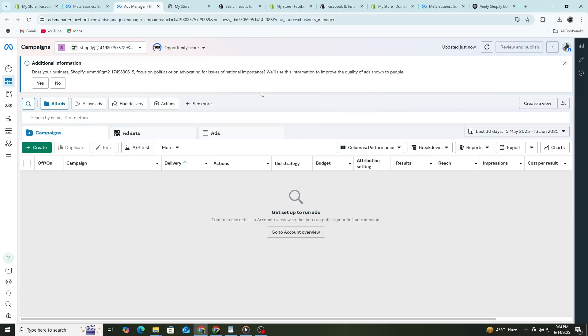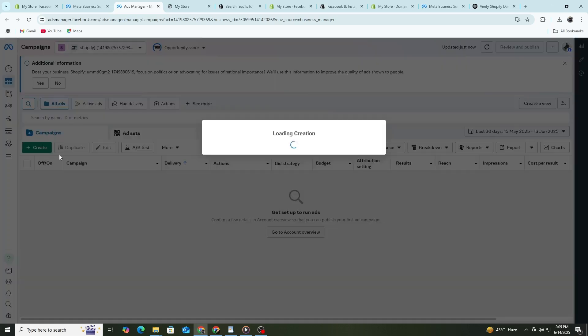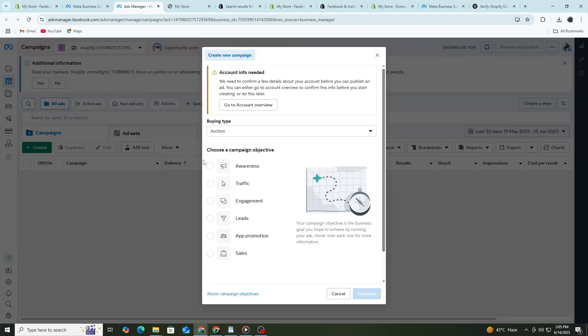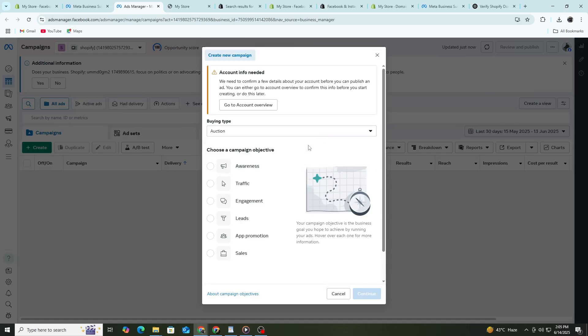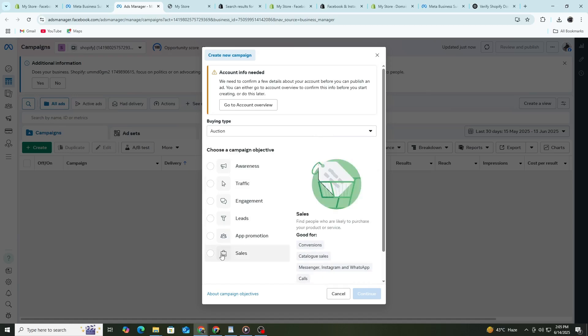Now that your store is connected to Facebook, it's time to create your first campaign. Go to your Facebook Ads Manager. On the top left, click Create. You'll see different campaign objectives. If you want people to buy from your store, choose Sales as your objective. Then click Continue.